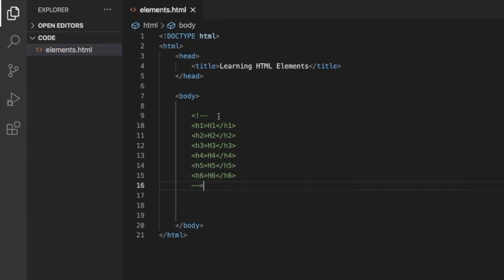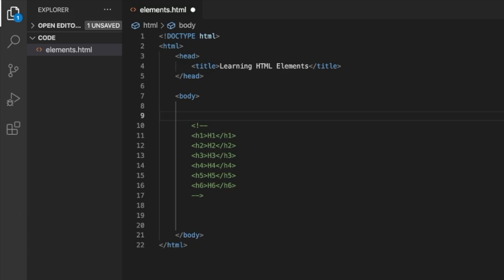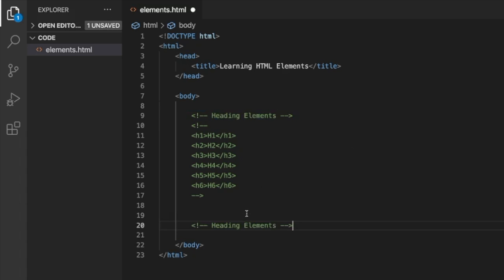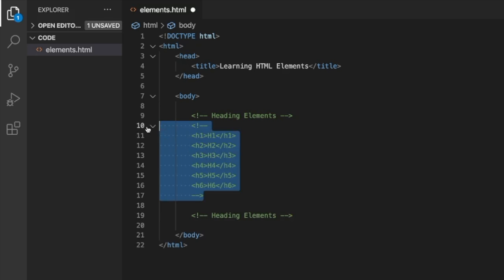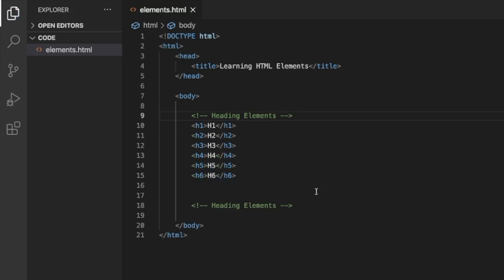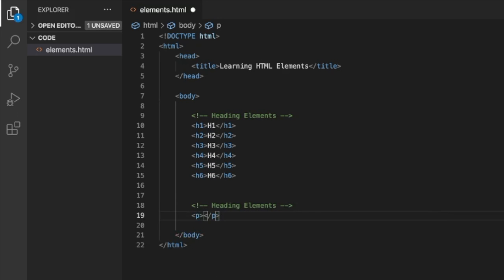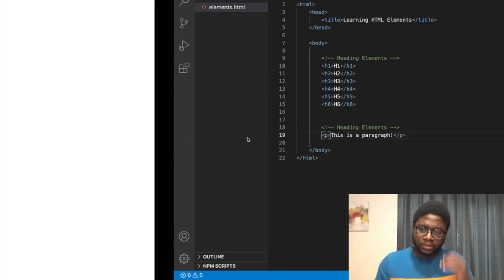If you go back to the browser and refresh, the commented-out code is gone. You can add a comment like 'heading elements' using Control+Forward Slash or Command+Forward Slash. Then for paragraph elements, this is a paragraph. It doesn't really matter about the spacing — refresh and it shows up.